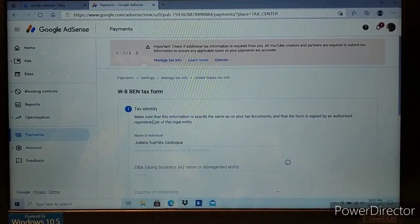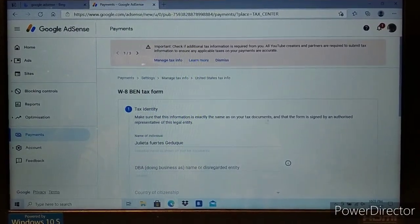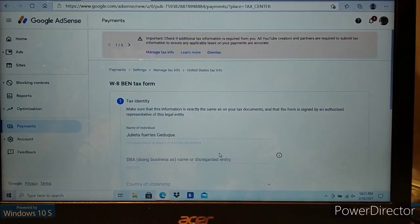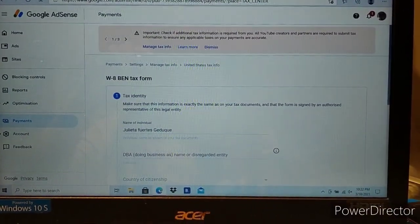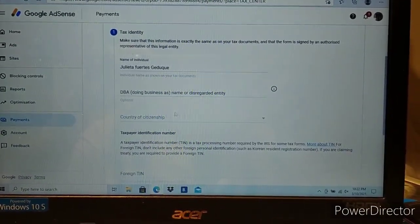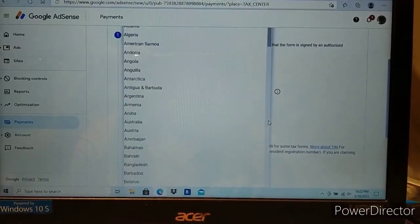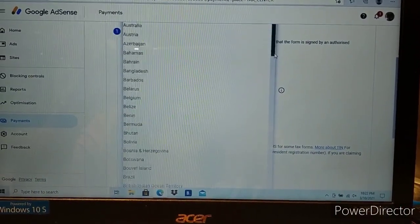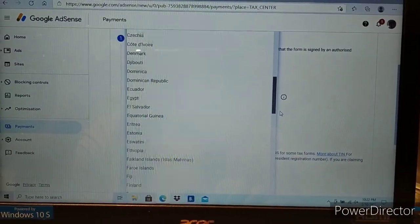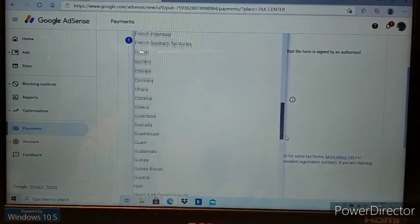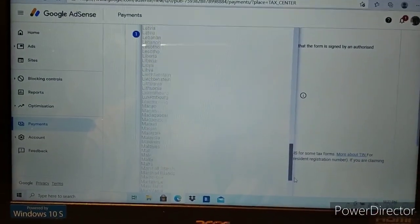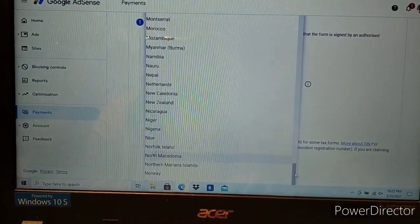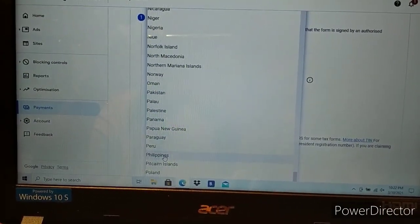Make sure that information is at least the same on your tax name. Select individual. We don't have a business so that's okay. For country of citizenship, select Philippines. Let's find Philippines in the list.